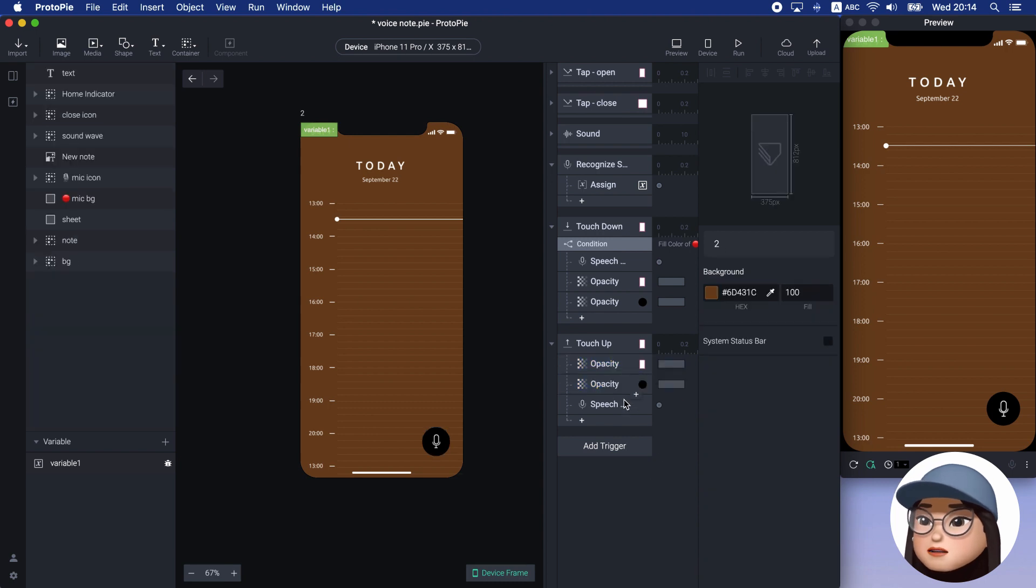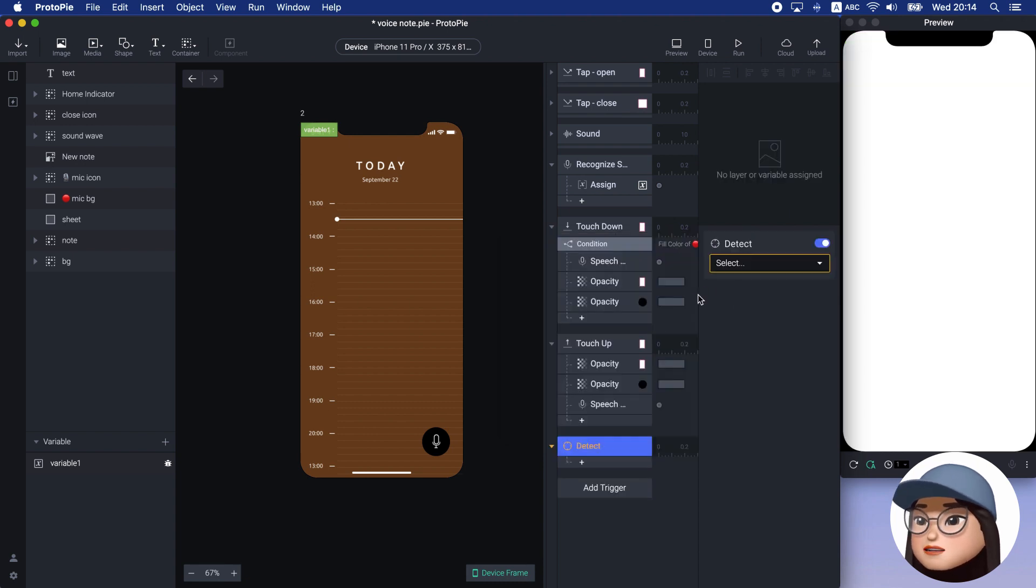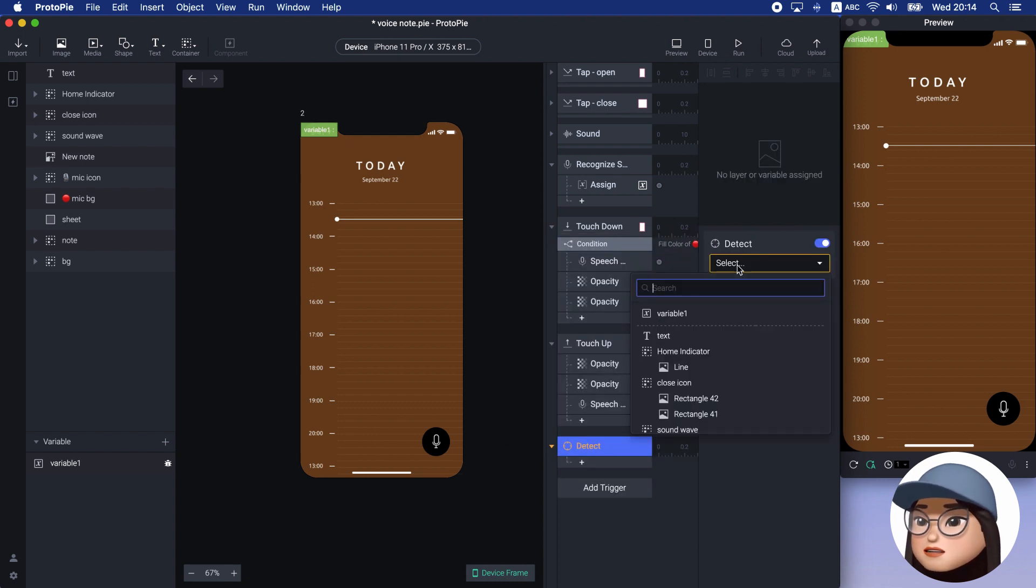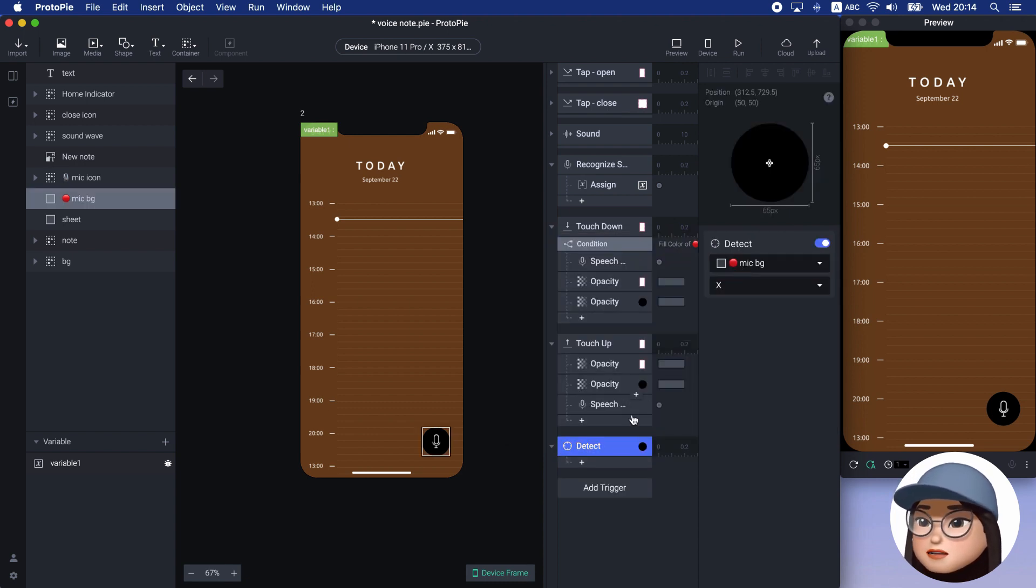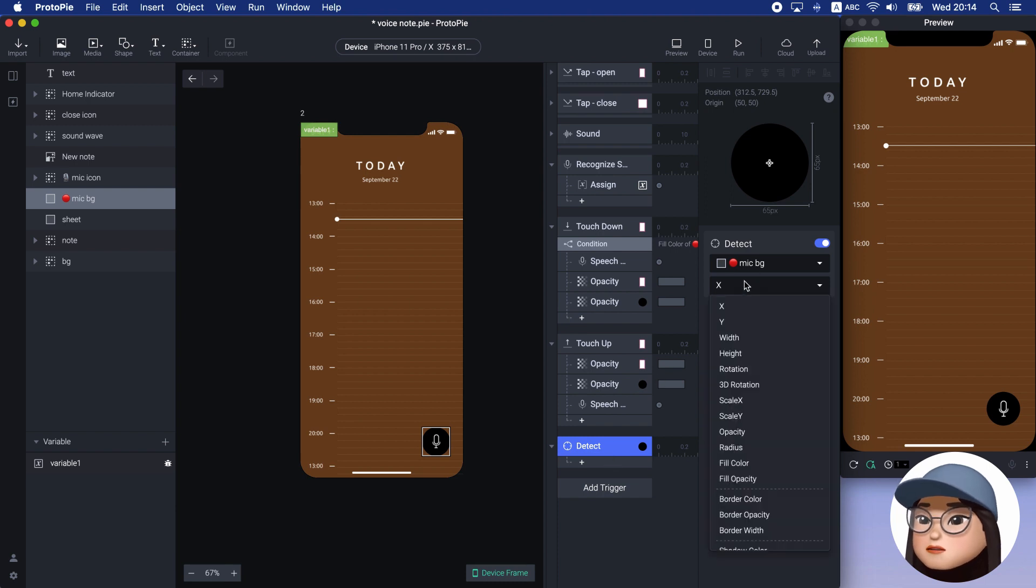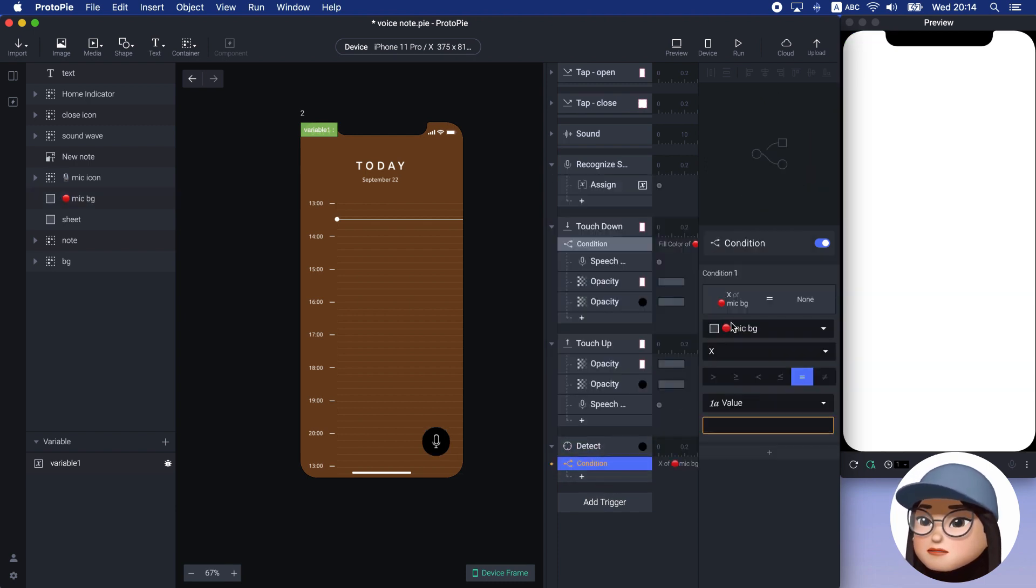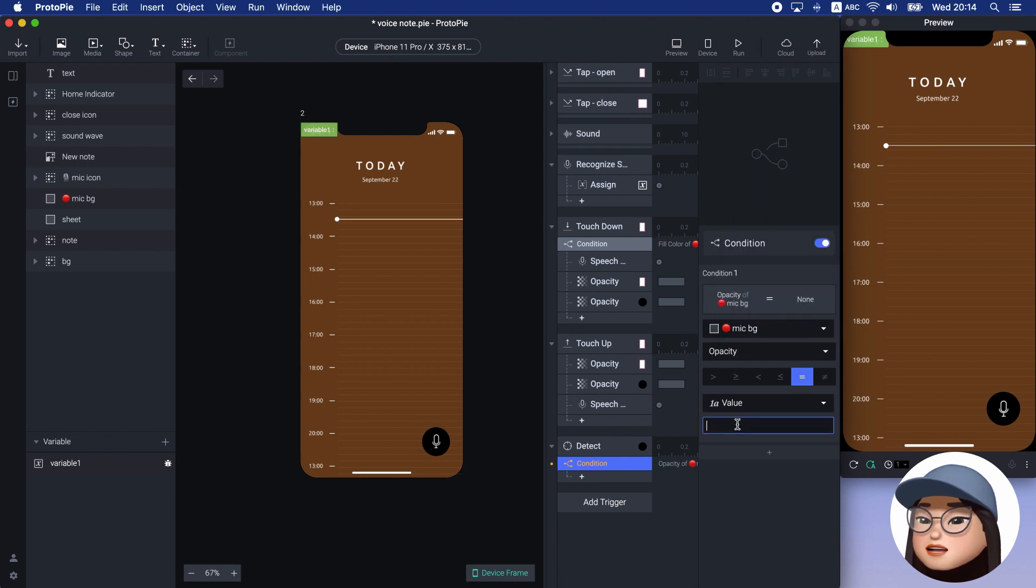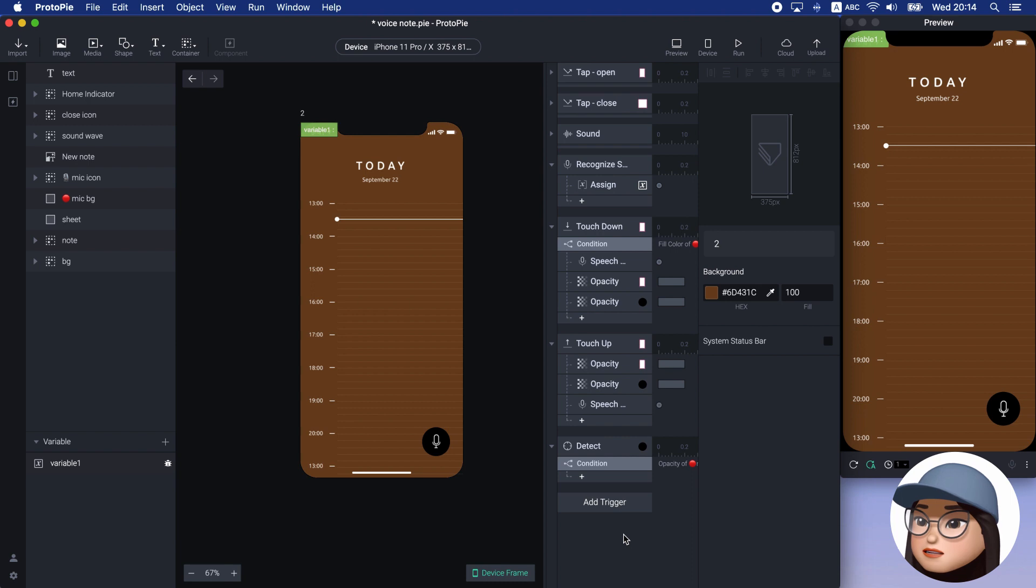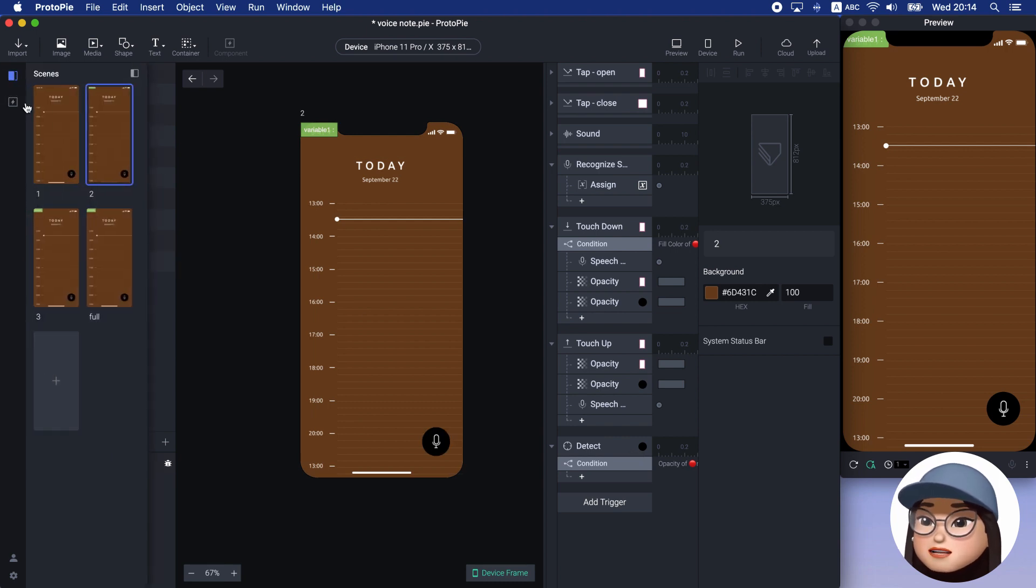To make the sound wave stop, I will add a separate detect trigger for mic background with opacity with a condition mic background opacity is equal to 100. Under that, I will add a reset response for all the bars. Again, it's 45 bars, so I will jump to the completed one.